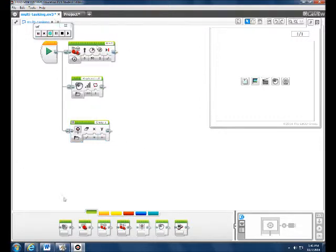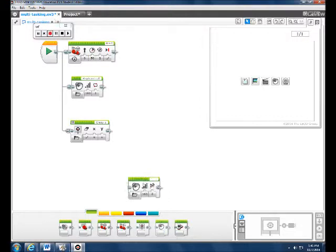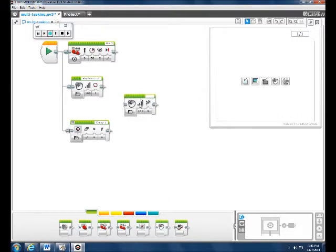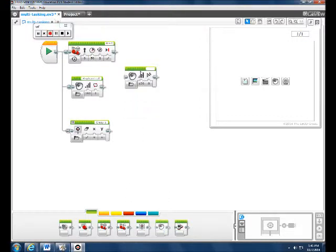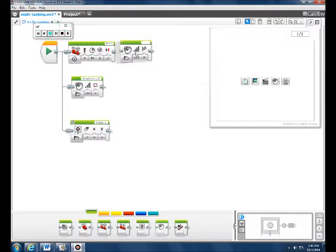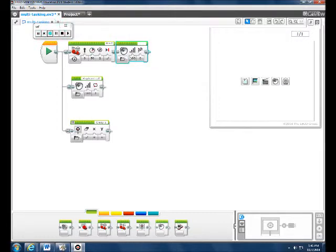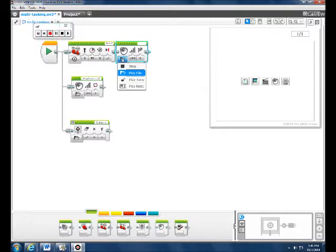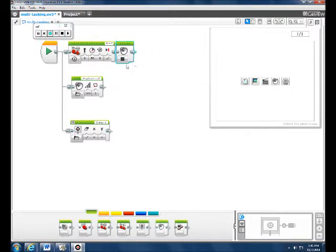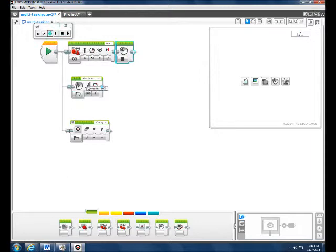Now, after you do all of this, you want it to stop making the noises. So, you get a sound block and put it after the move steering block and make it stop. You want to put it here after the move steering block because it has to have all of this done first.